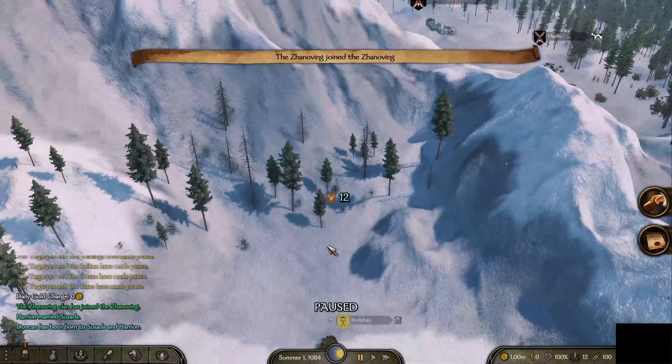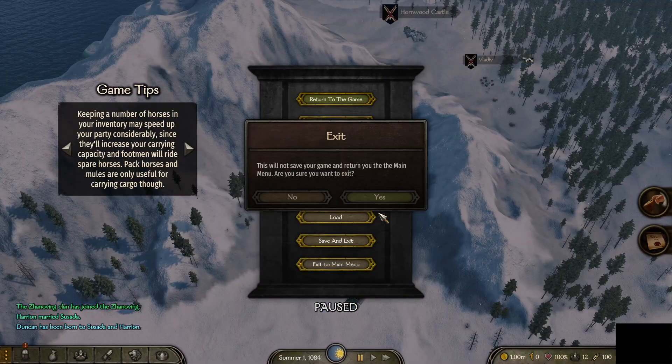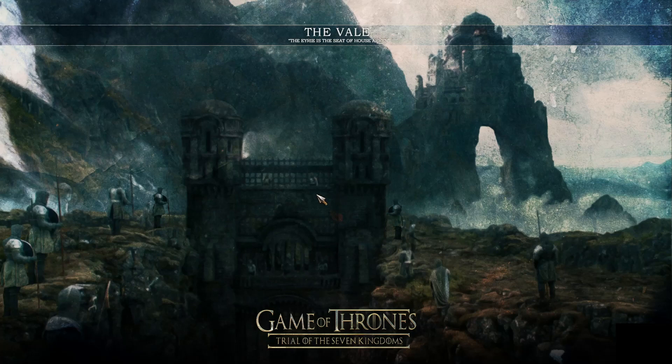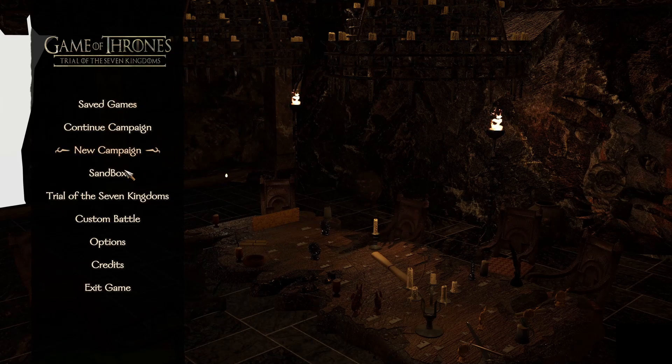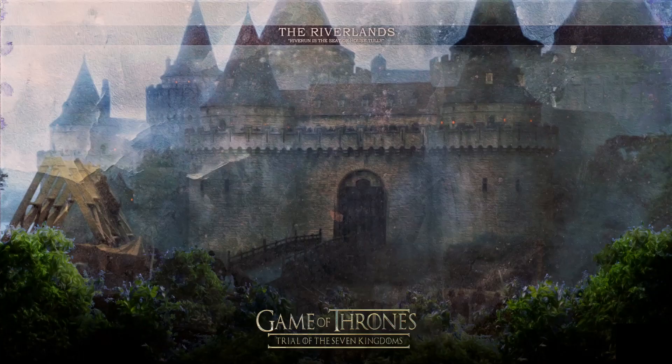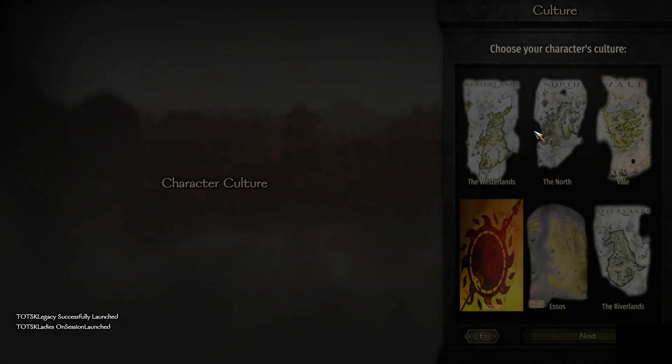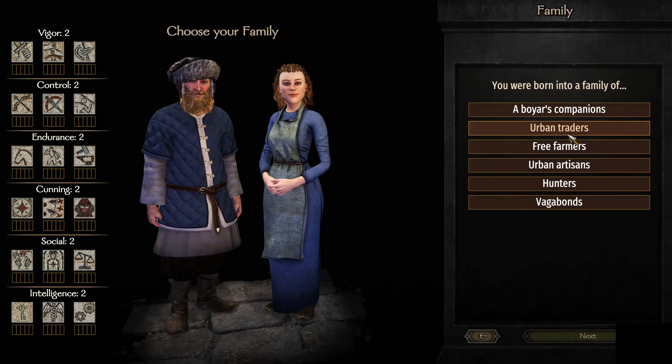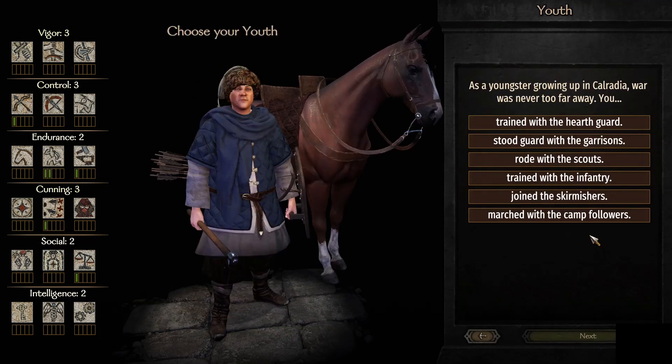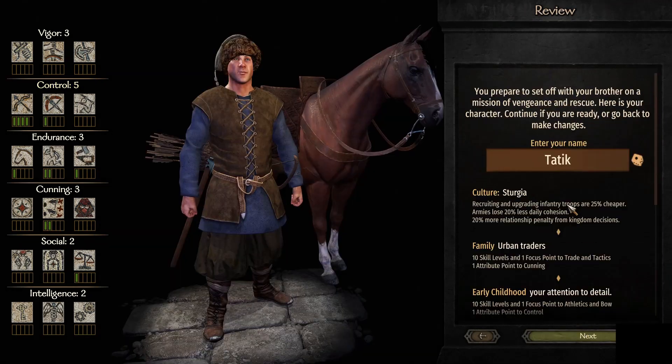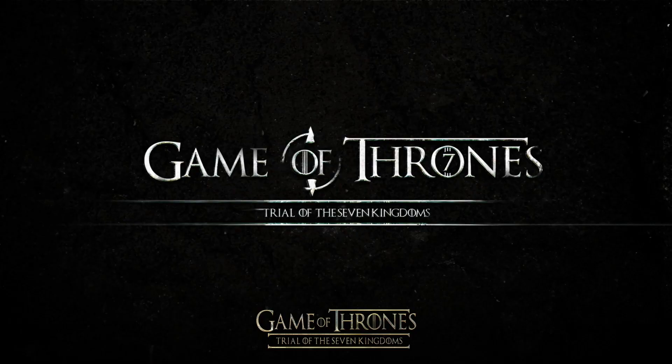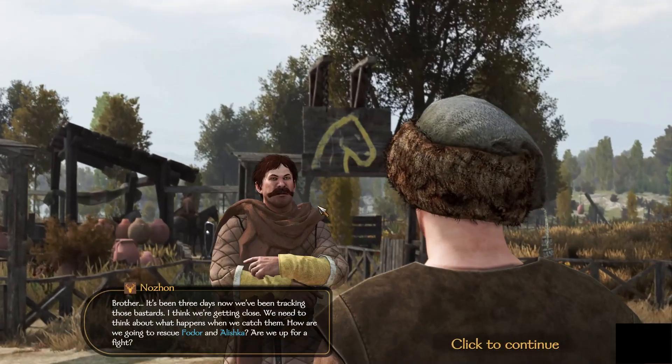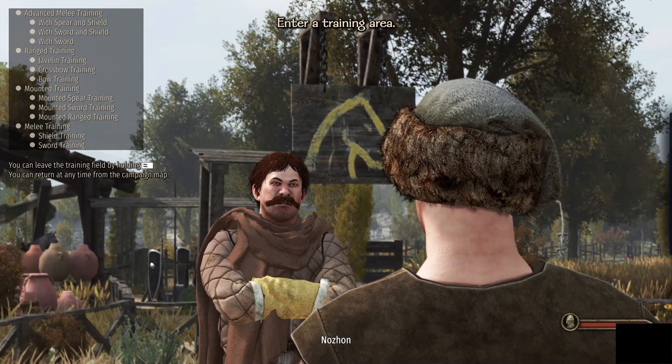Say if you wanted to jump to native Bannerlord, exit to main menu and you can select either story mode or sandbox. Select campaign, and then it's gonna launch like native Bannerlord. You'll still have the GOT icons here, but those are just visuals, nothing to worry about there. Keep clicking.